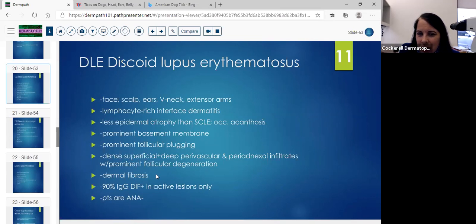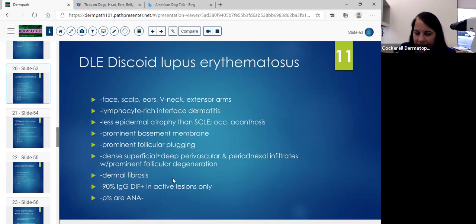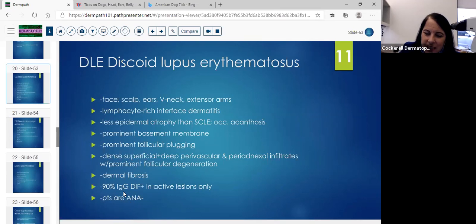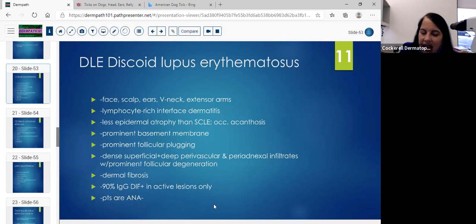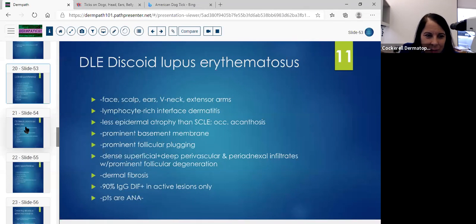Dermal fibrosis: you can see that more with the discoid type — you'll see a little more scarring. And 90% of the time you'll see positive DIF in active lesions only. So if they're not in an active lesion, you'll see less opportunity for that DIF to stain. The patients can be ANA negative.